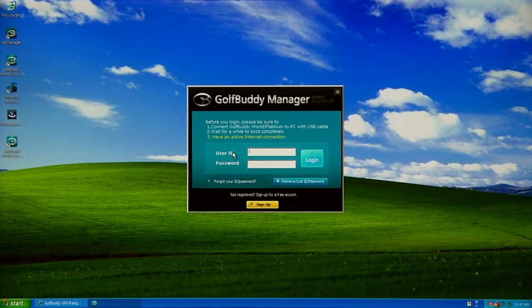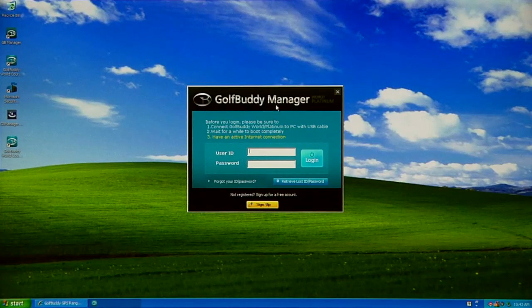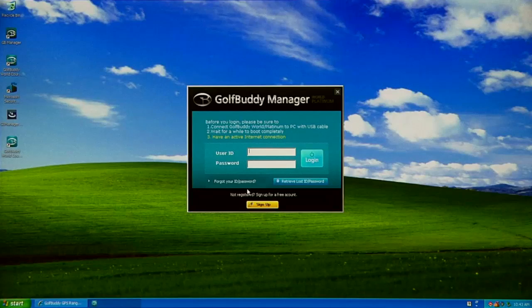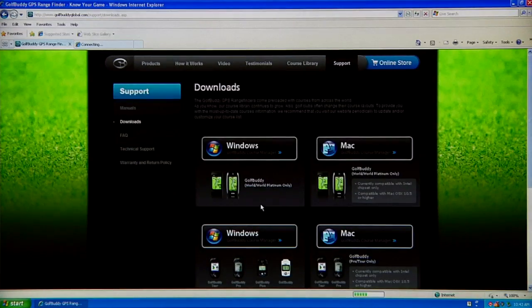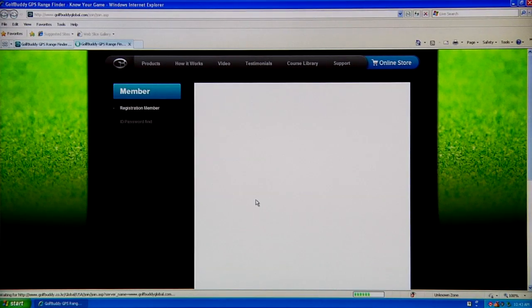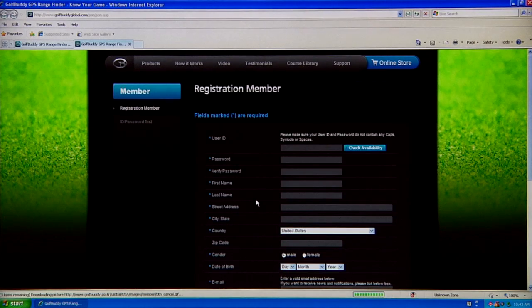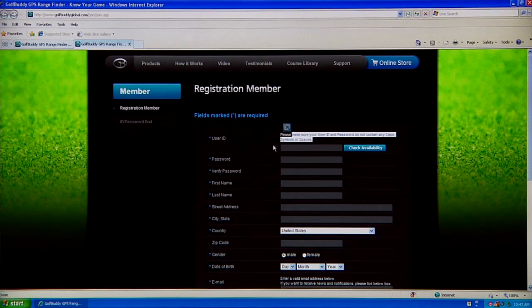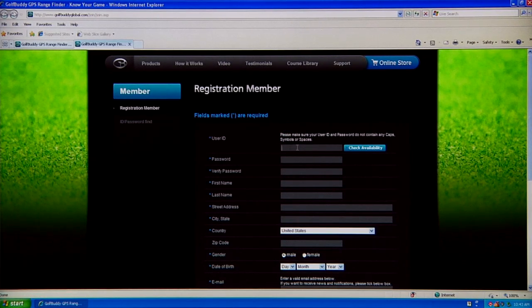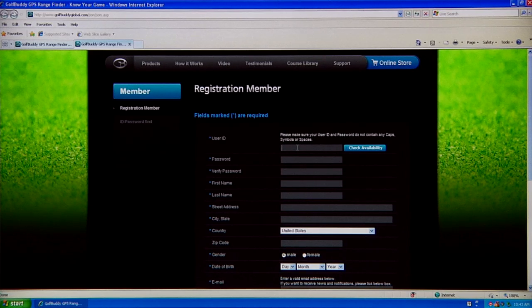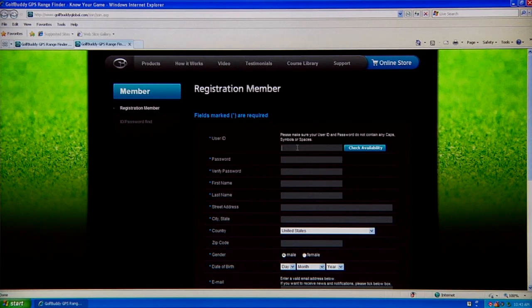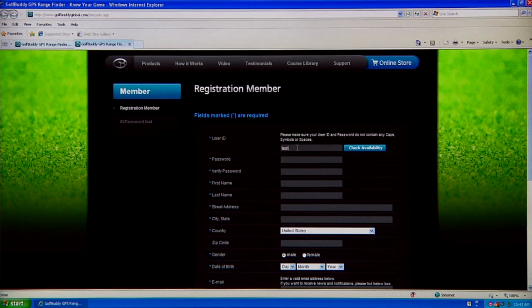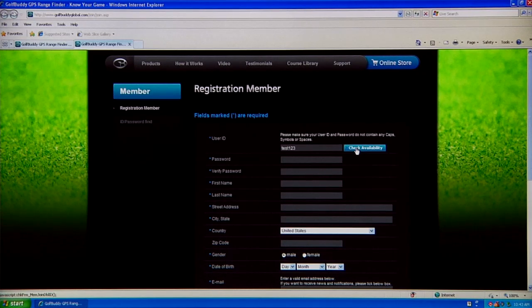Since we don't have an account, we're going to click on the yellow Sign Up button, and it's going to open up our sign-up page. You want to make sure that you read the instruction right here. Make sure you don't use any capitals, any symbols, or spaces for your user ID. In this case, we're going to use test123, and you always want to click on the blue Check Availability.